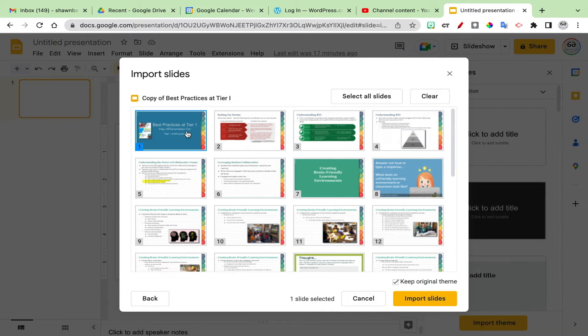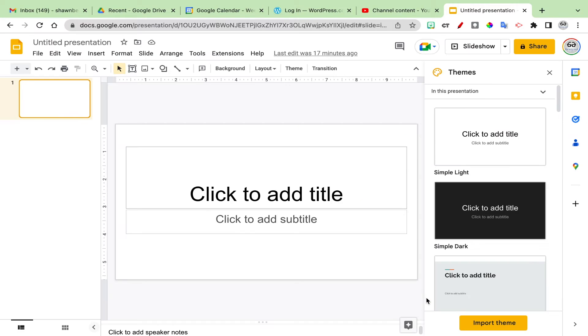In this case, I'm going to pull this slide and then I click import slides and it throws it into my presentation. It's pretty quick and simple.